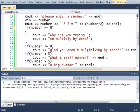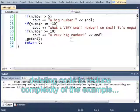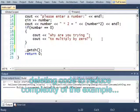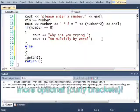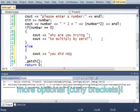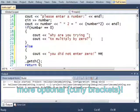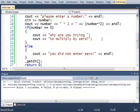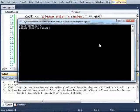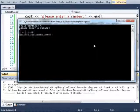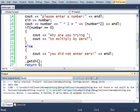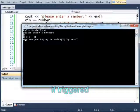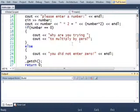There's some additional logic that you can get out of these if statements and that's with a special keyword called else. See out you did not enter 0. If I run this and I entered 5 it tells me I did not enter 0, and if I enter 0 it asks me why am I trying to multiply by 0.